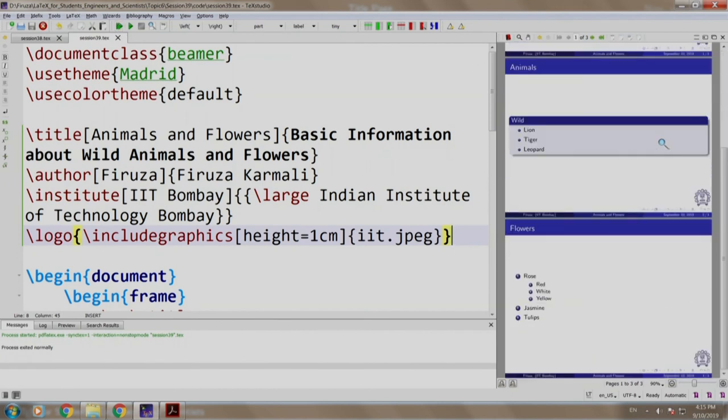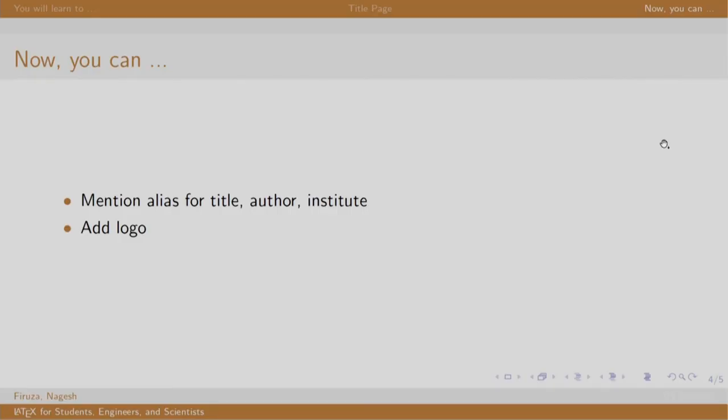Let us go back to our slide. In this session, we learnt to mention the alias of title, author and institute and finally, we added a logo. Thank you. Have a nice day.